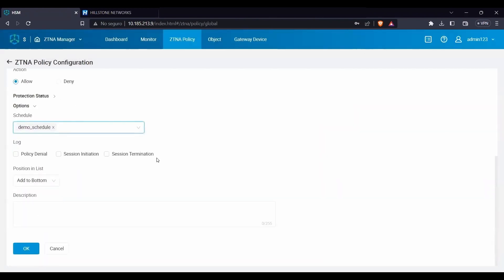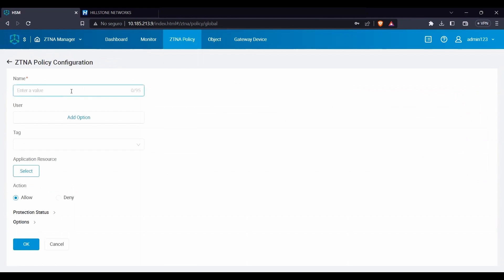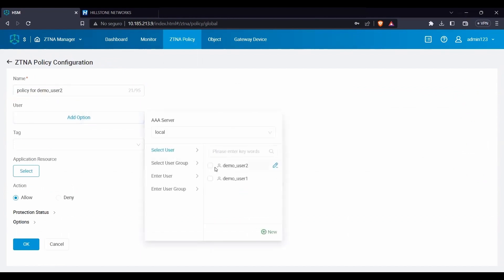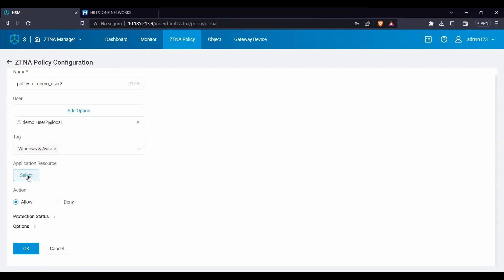We will create a second rule for this demo that will concede access for demo user 2 to a specific resource under the same conditions and requirements established for the first demo rule.